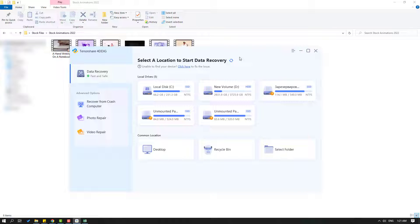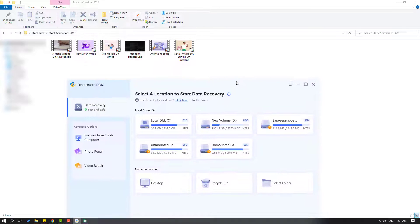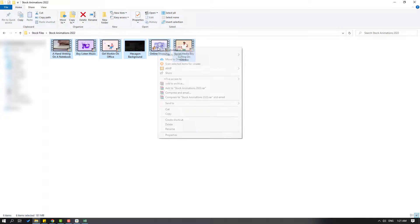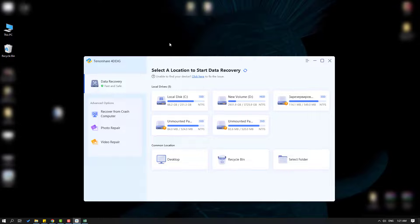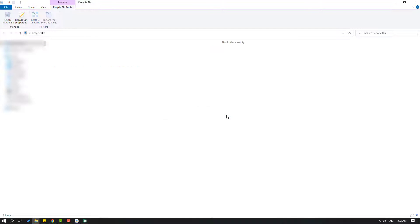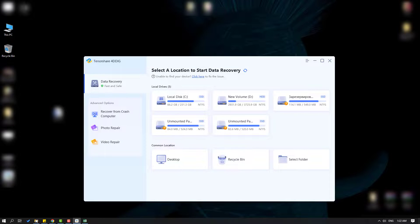So in this time I will try to recover my video files. Let's select these video files and delete them. Then go to the recycle bin, empty recycle bin, click yes. Okay, so back to my folder.